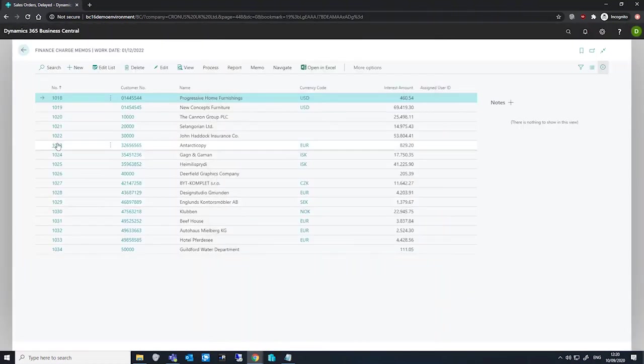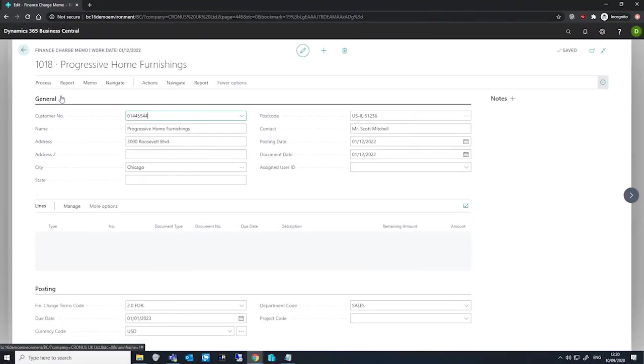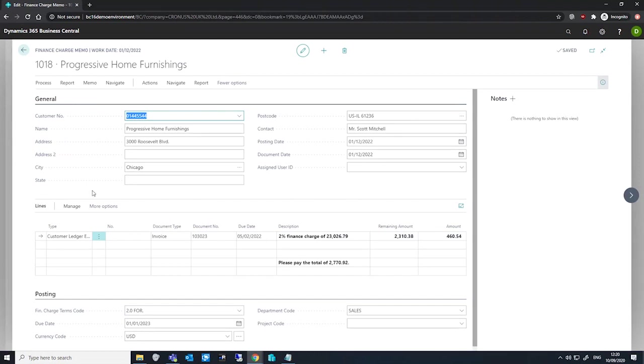We can open one of these to take a look, and we can see the customer's information is on the header. This is a lot like how it looks on the reminders as well.